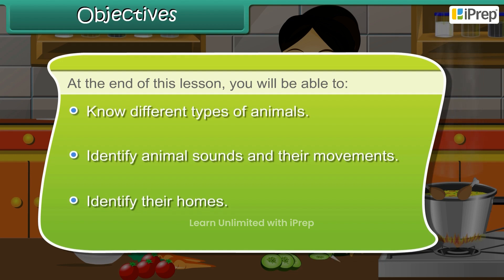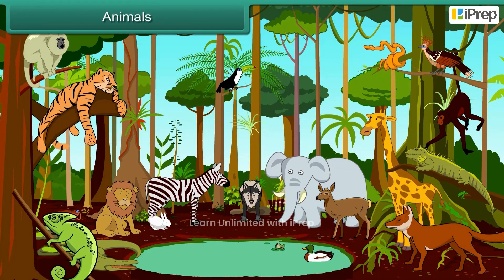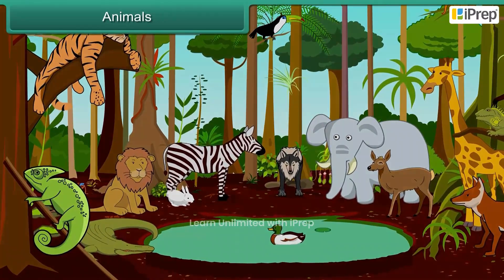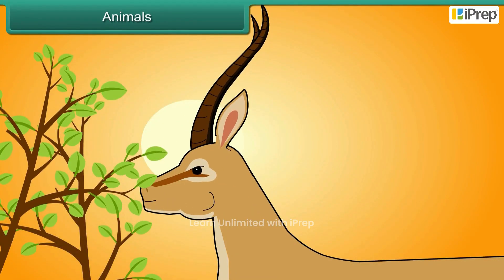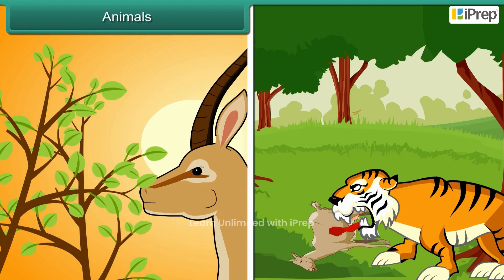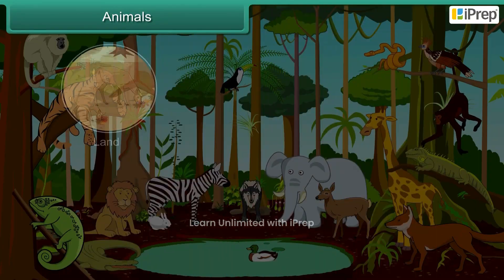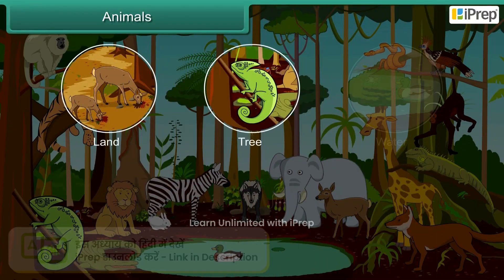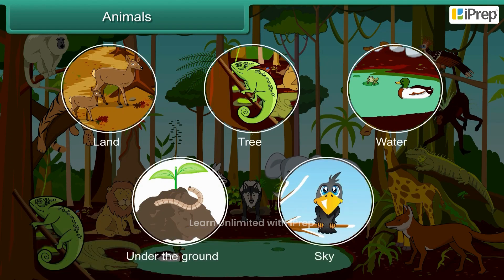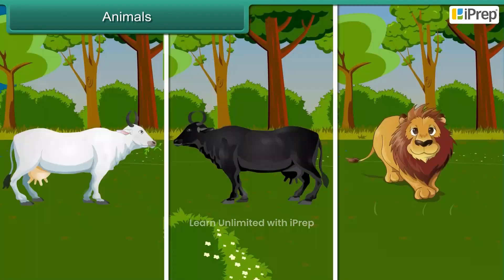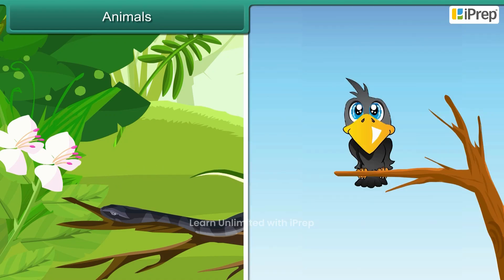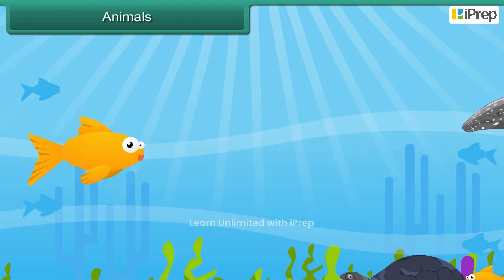Animals are living creatures. Animals eat either plants or other animals. Some animals live on land, in trees, in water, under the ground, and some fly in the sky. Some animals walk, some crawl, some fly, and some swim.